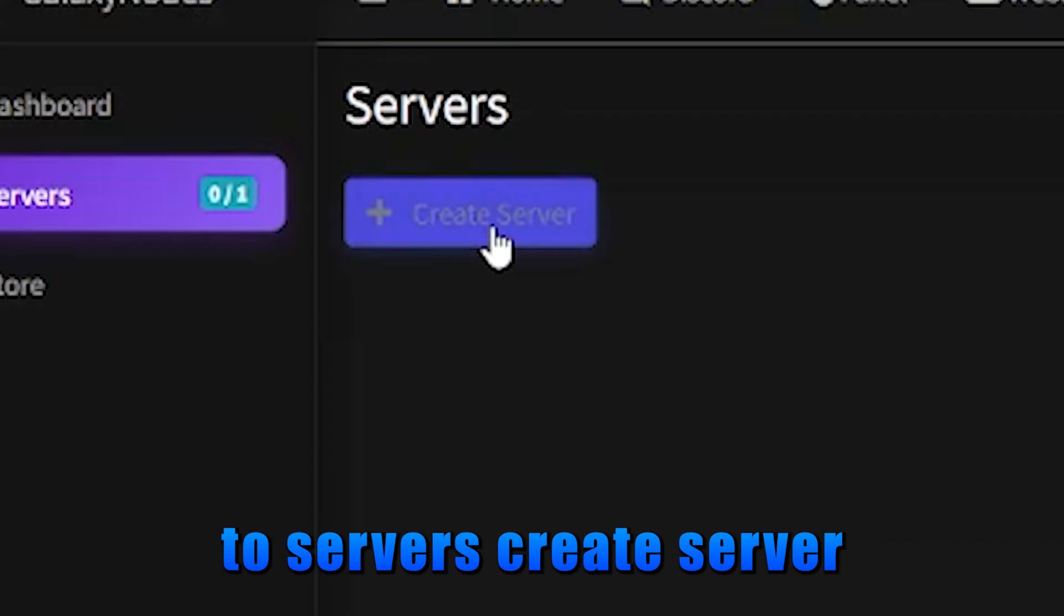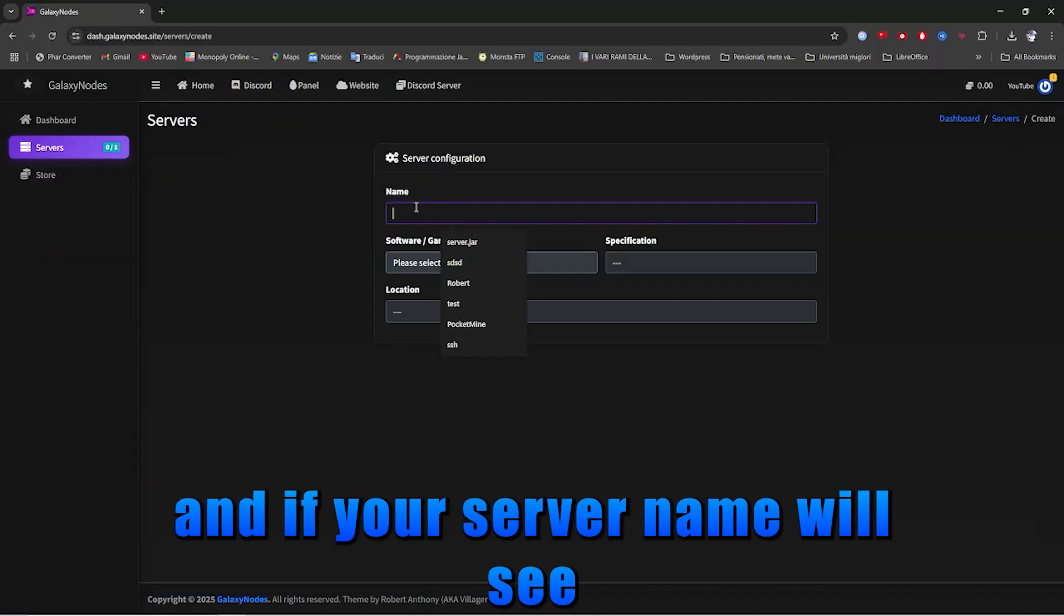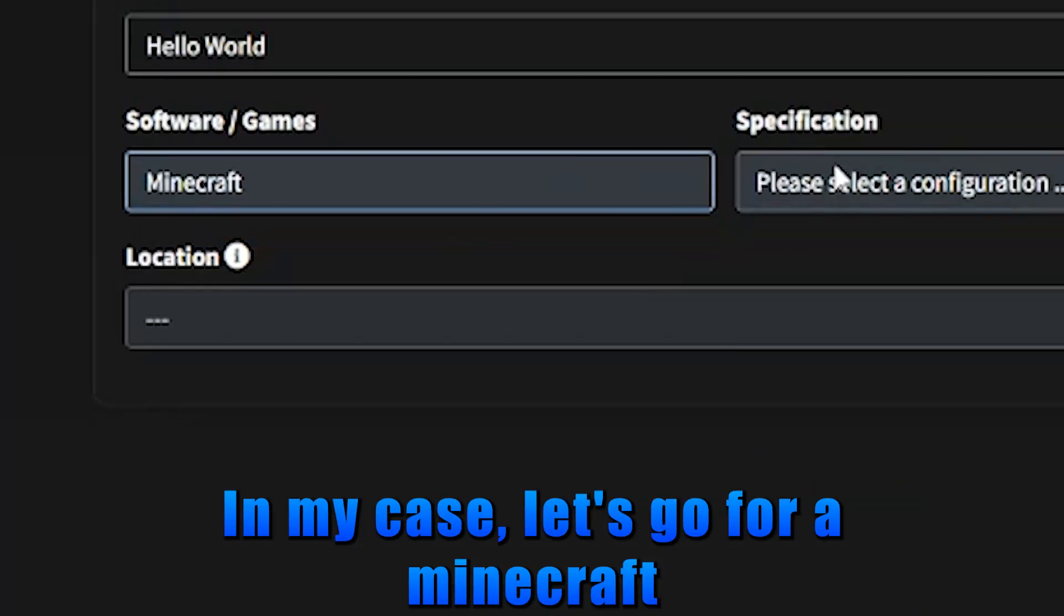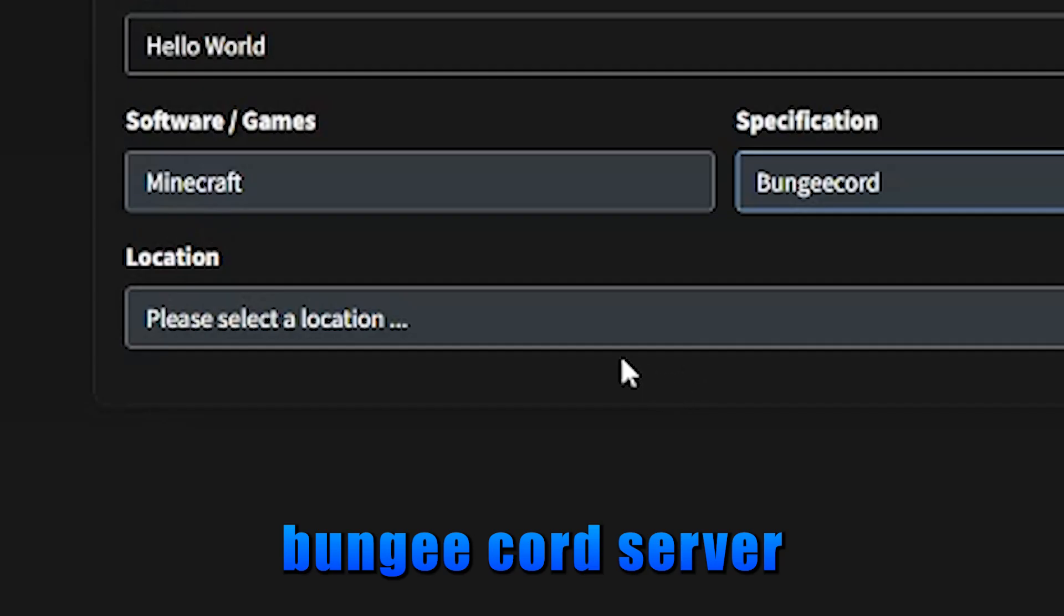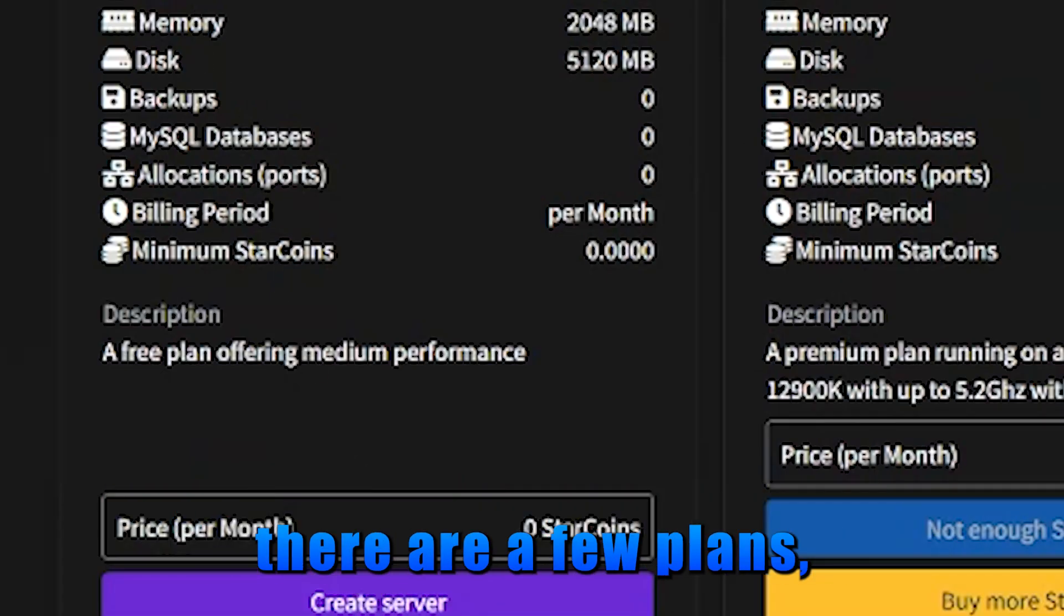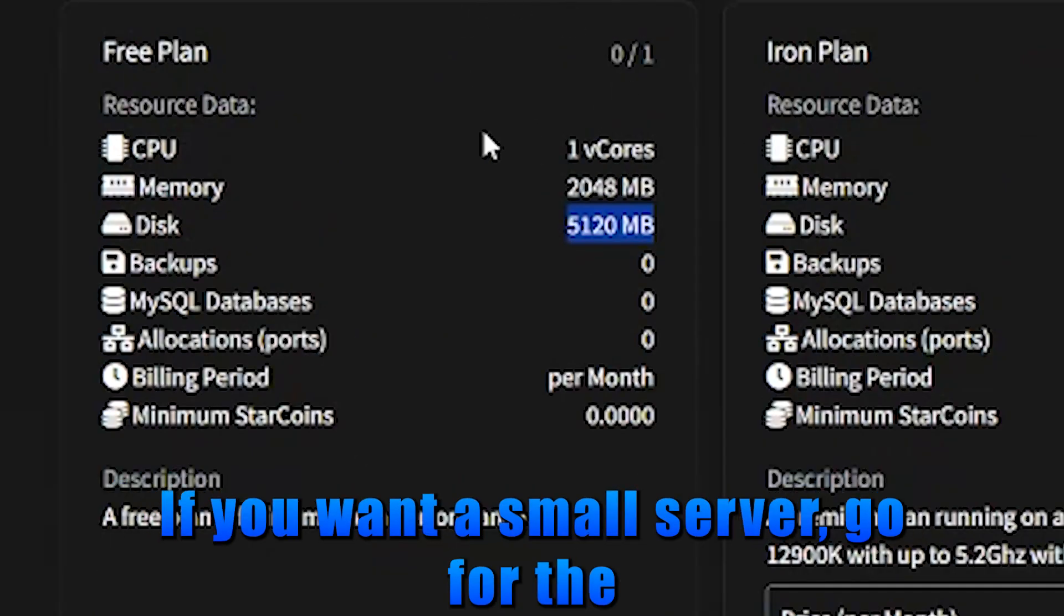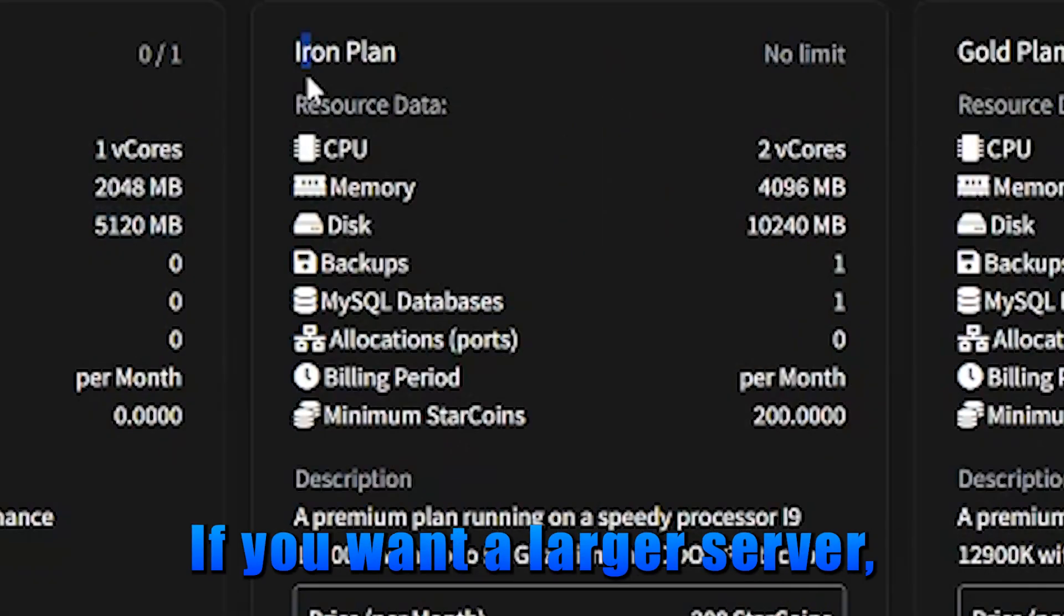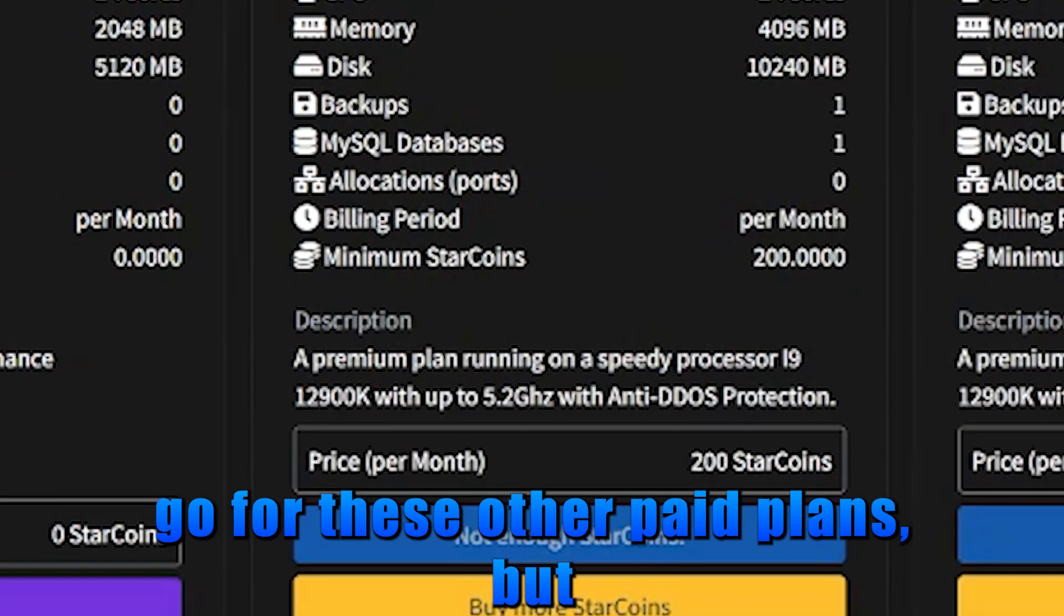go to servers, create server, and type your server name or say hello world. Let's go for a Minecraft Bungicode server. Here, as you can see, there are a few plans you can choose from. If you want a small server, go for the free plan. If you want a larger server, go for these other paid plans.